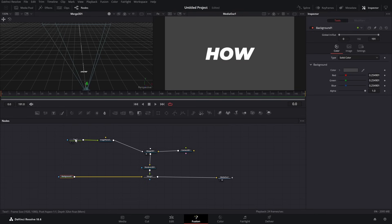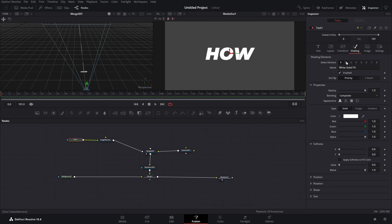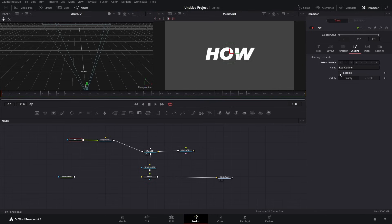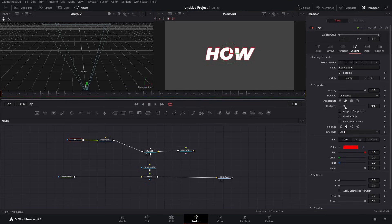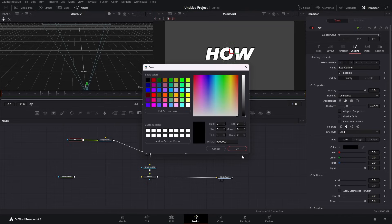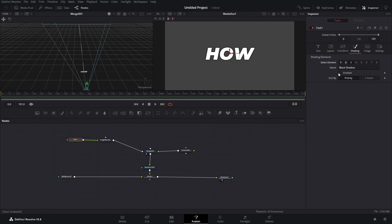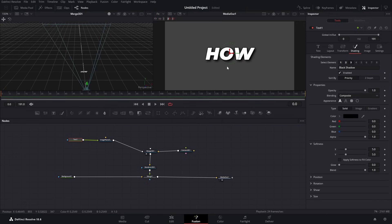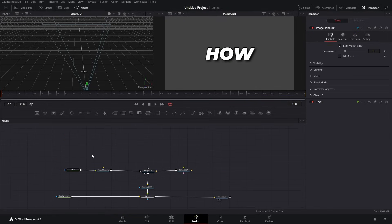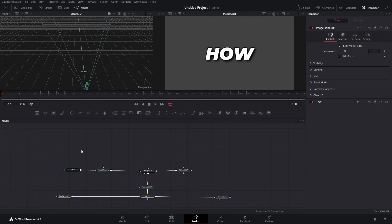Let's go to Shading in our Text Plus and enable the red outline. Thickness is going to be around here. Let's set this to black and then add a black shadow - something like this should be all right. Now we need a Text Plus node and Image Plane for every word we're going to use, so we can just copy this and paste it however many times we need.